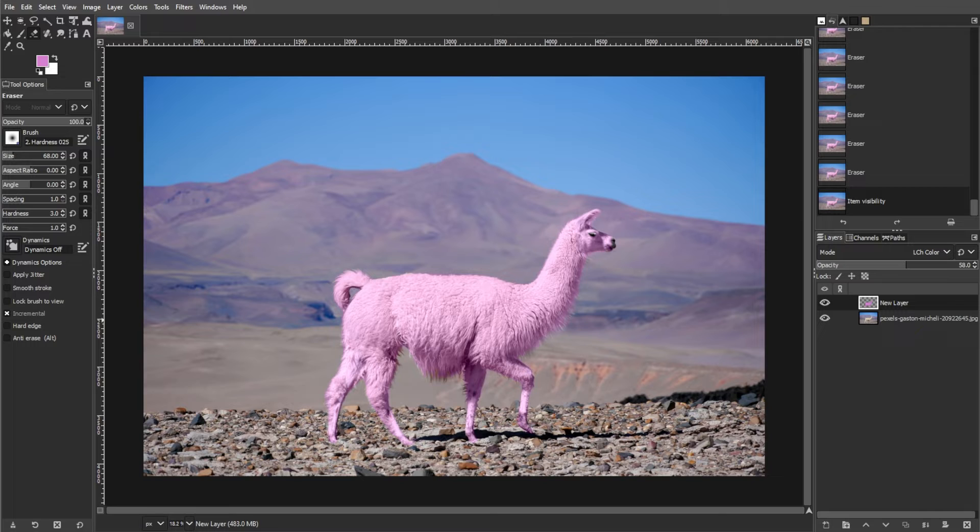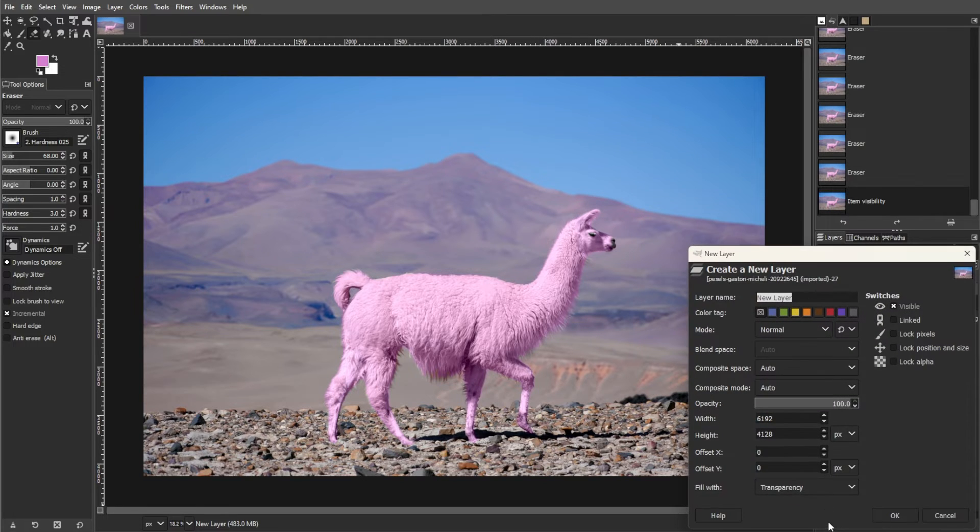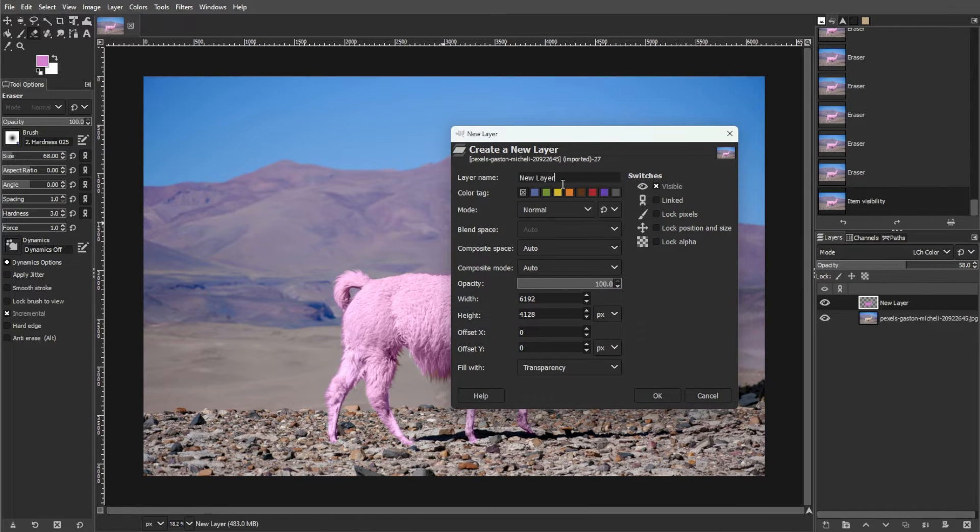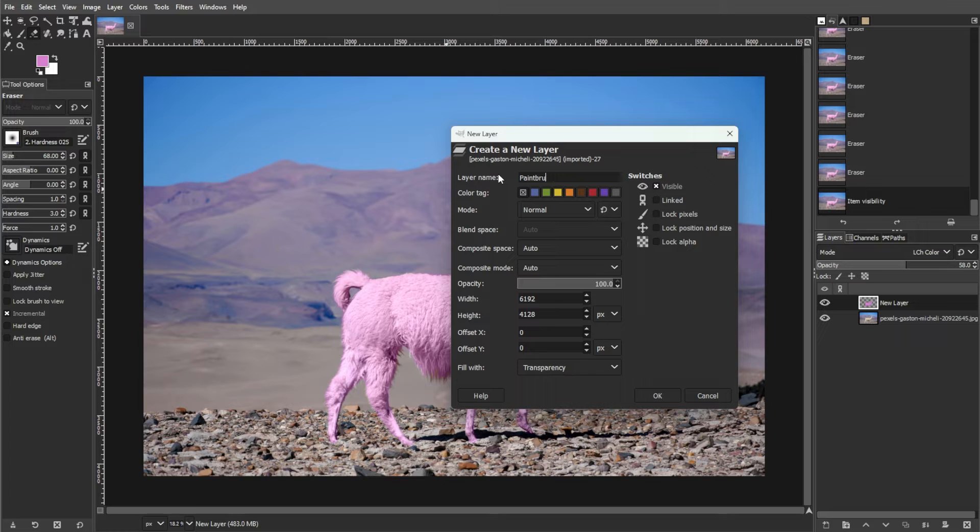Now we're going to recolor with a paintbrush. Create a new transparent layer by going to the layers tab, selecting new layer. Then choose transparency as the fill option. Then click OK to create the new layer.